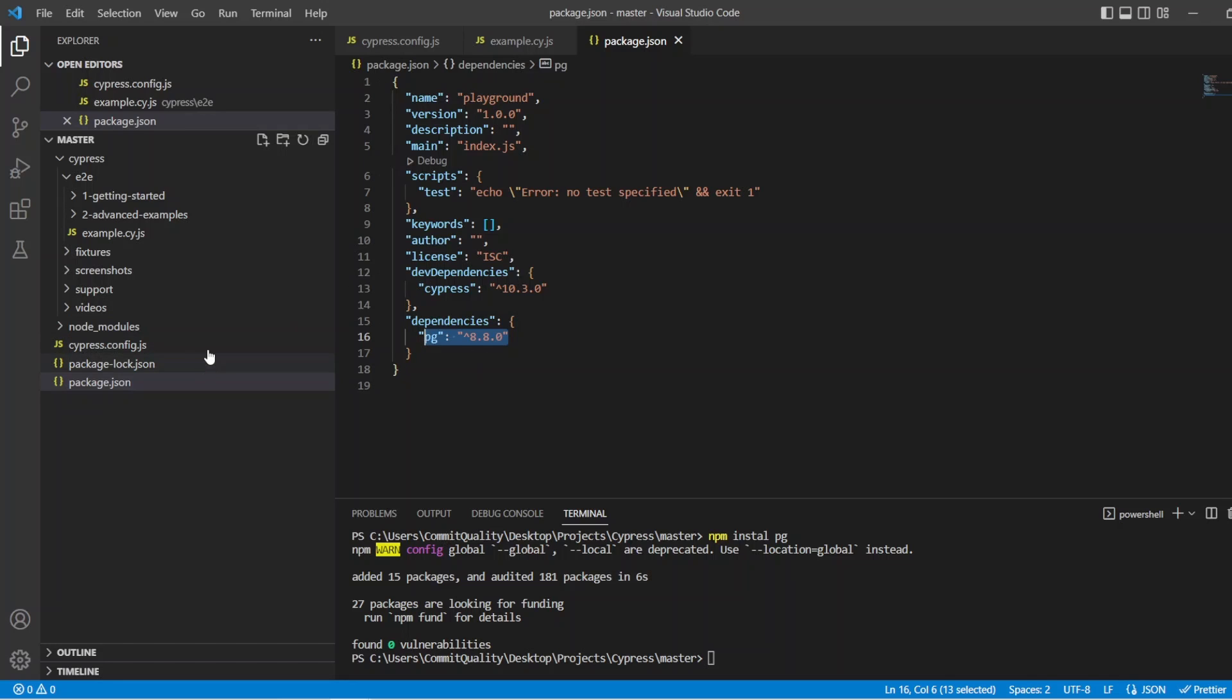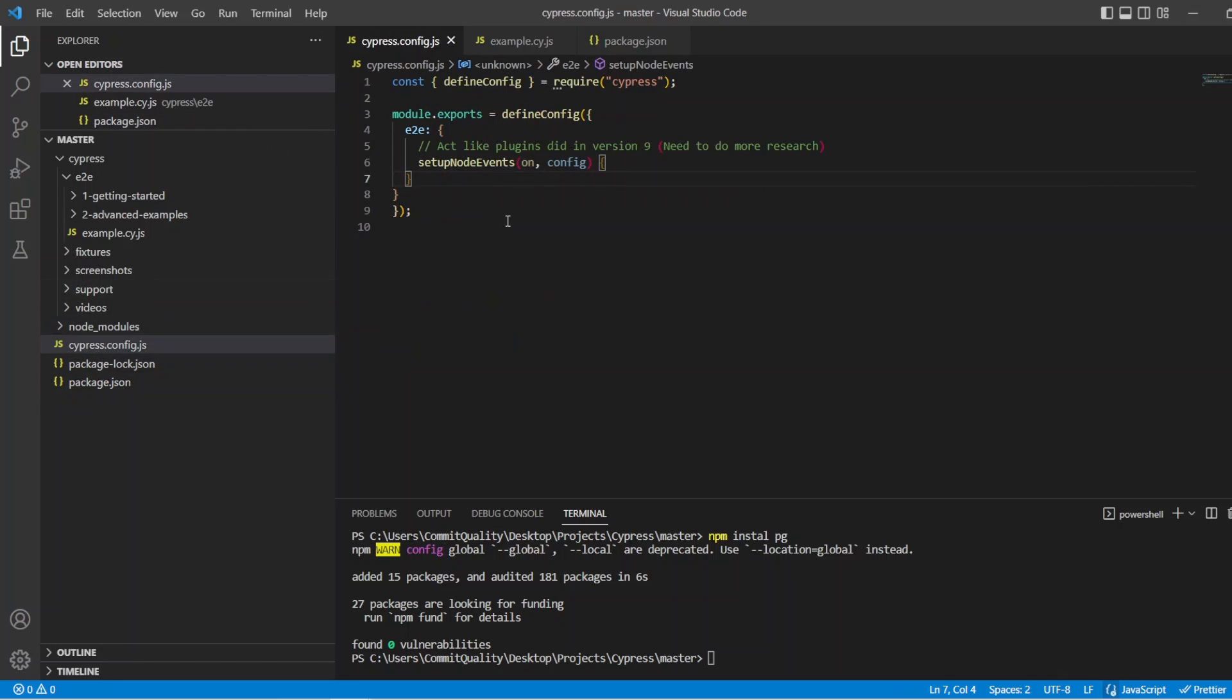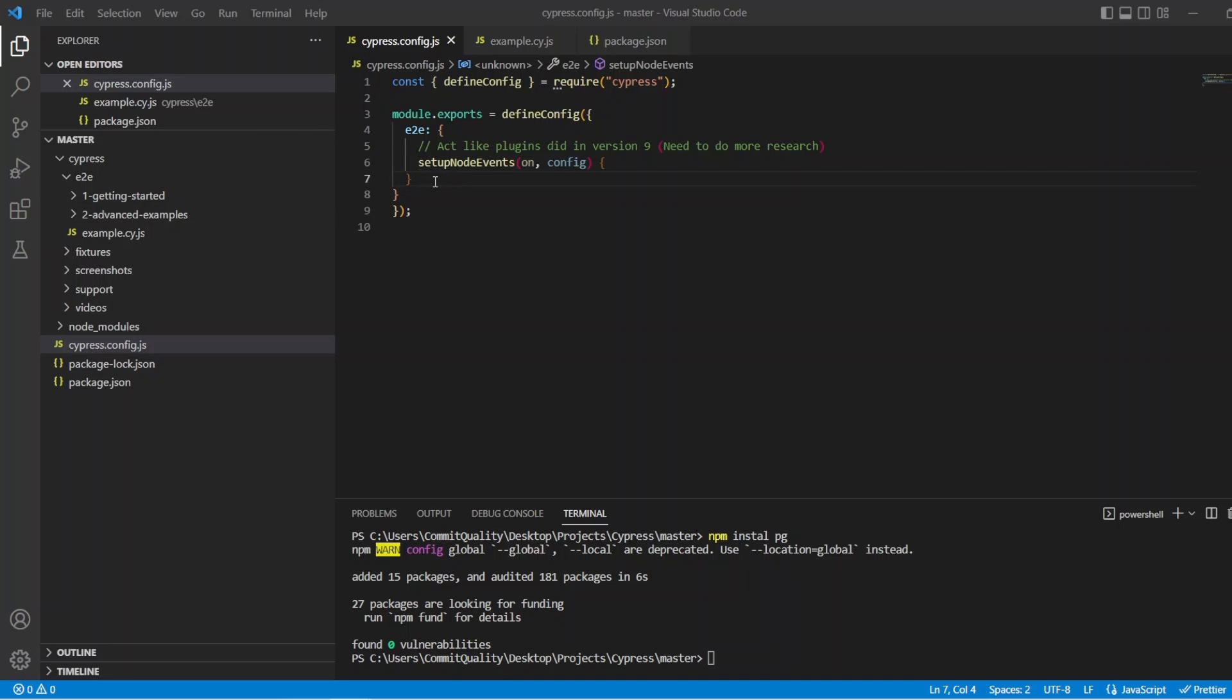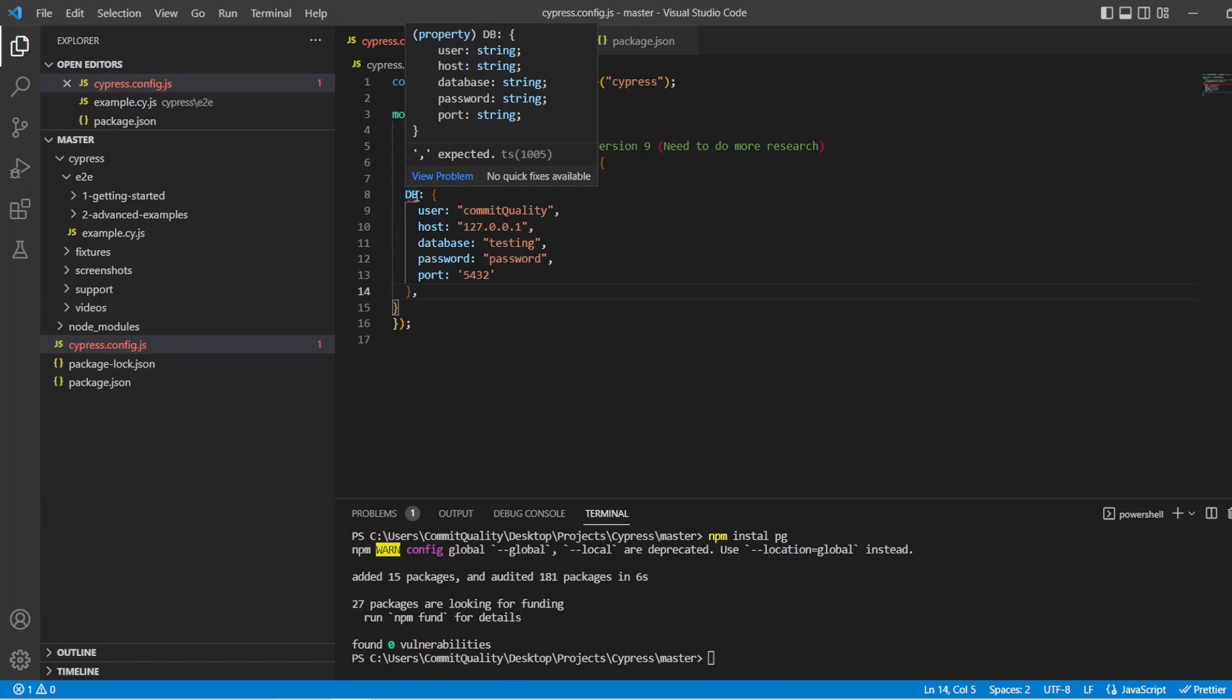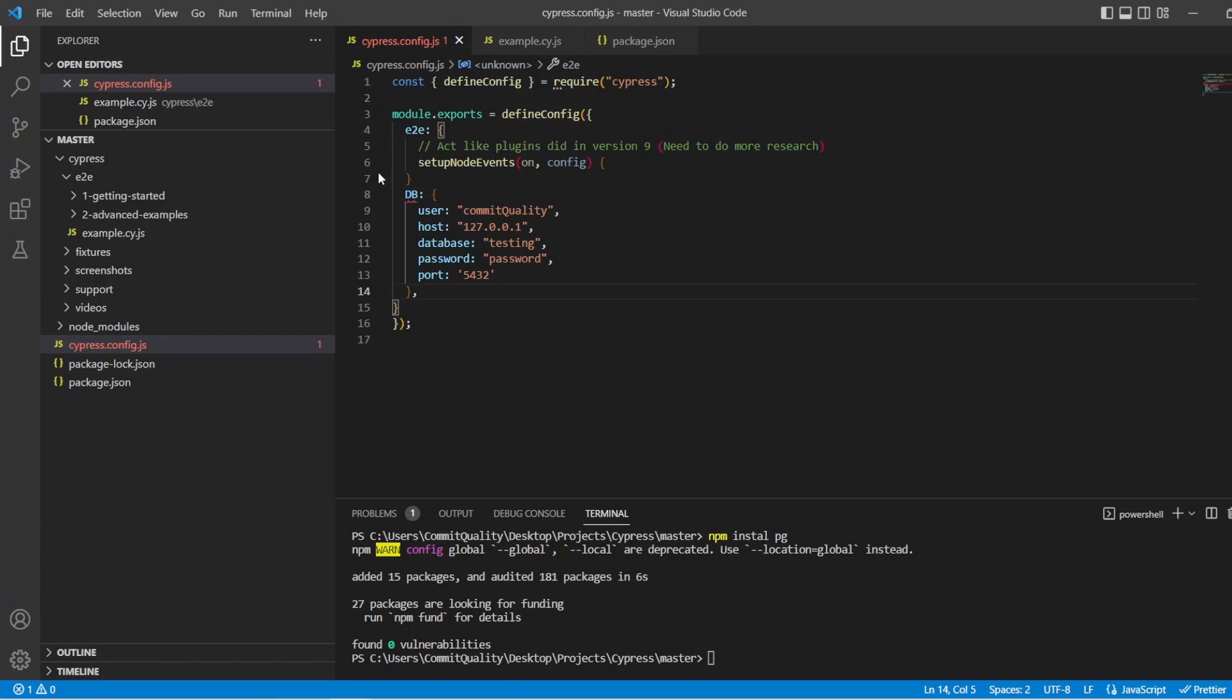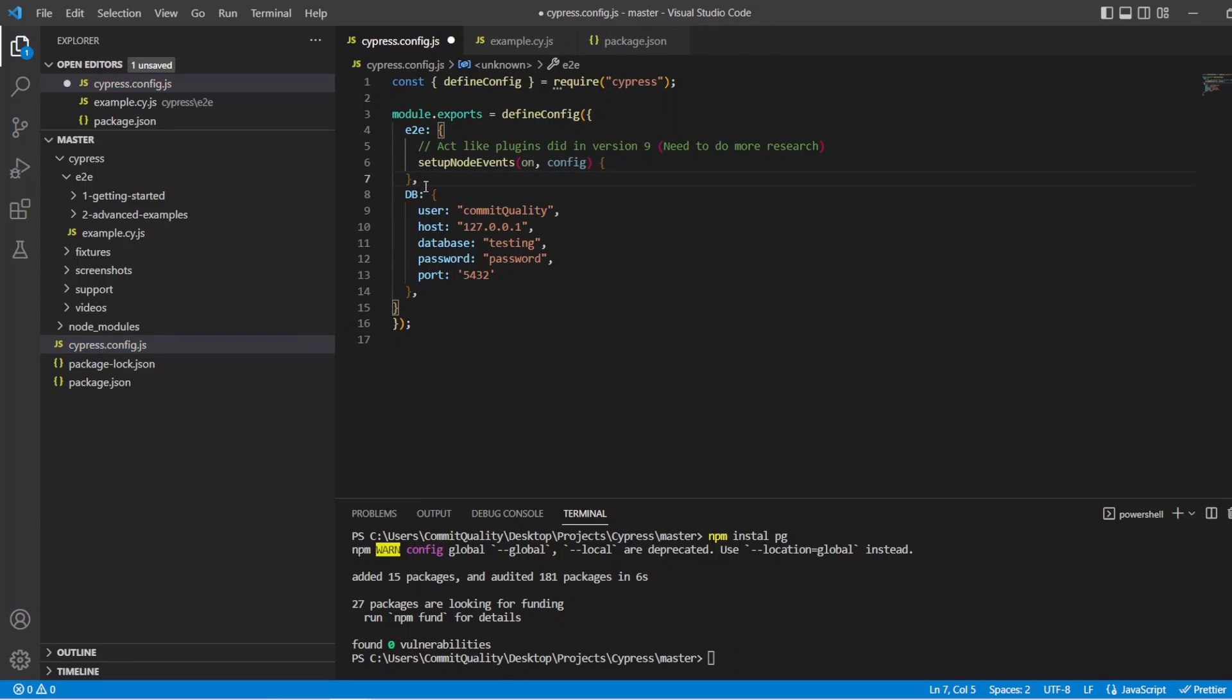Next then, using Cypress 10, we want to go into the Cypress config file. And inside here is where I'm going to store the setup of my database objects. So that includes the user, host, database, password, and port. So I already have those. So I'm just going to copy those in and paste them in rather than having you watch. So still inside the end-to-end object, we're going to say db, and we've set that up. Oh, of course, because I'm missing a comma.